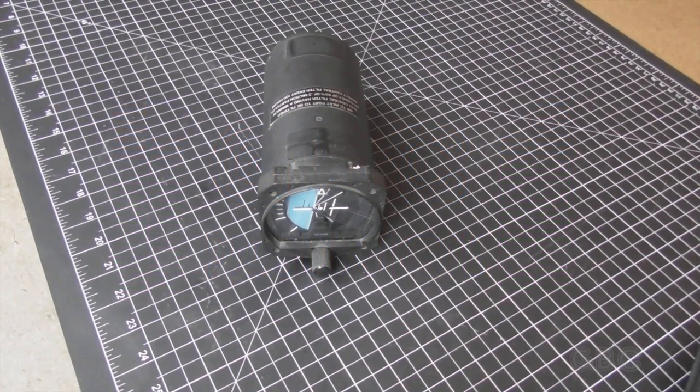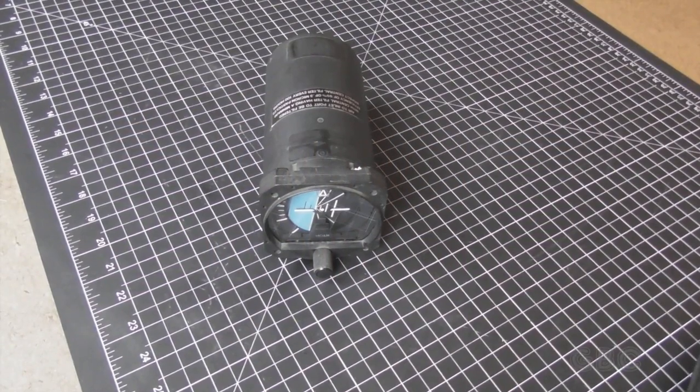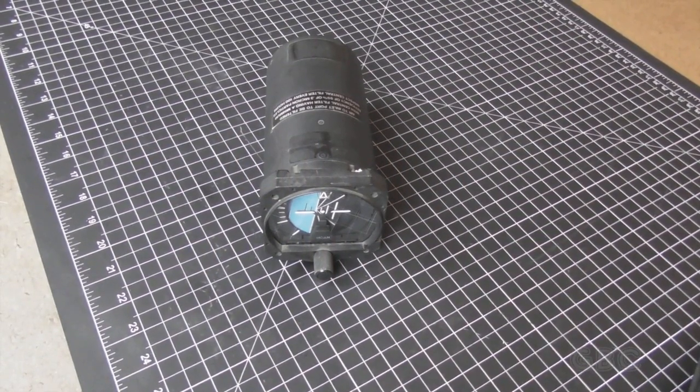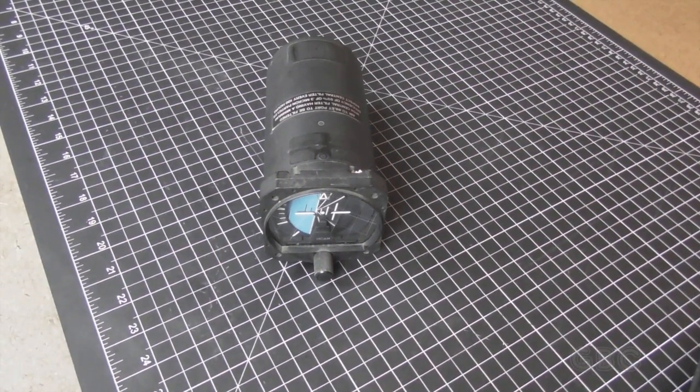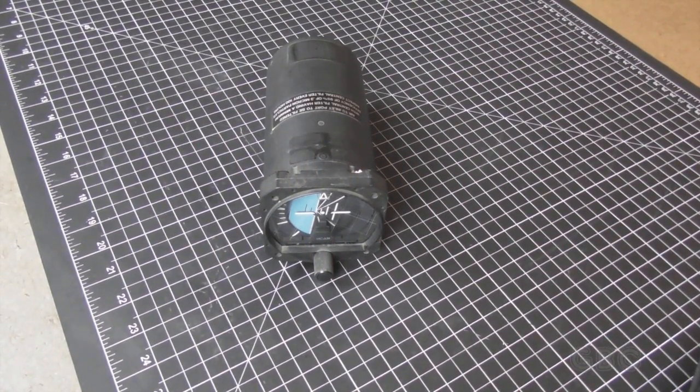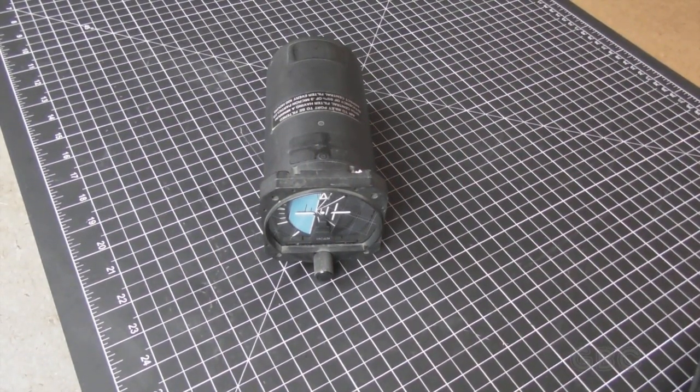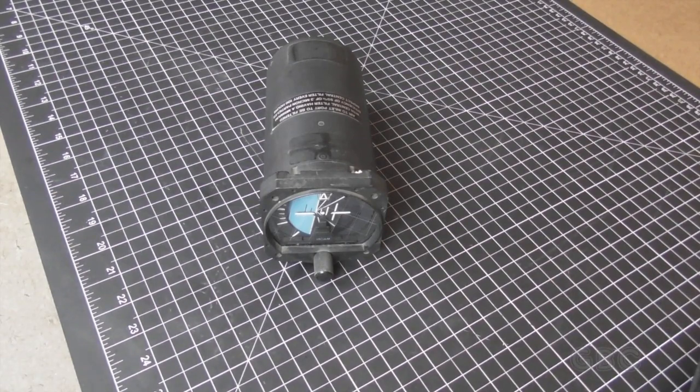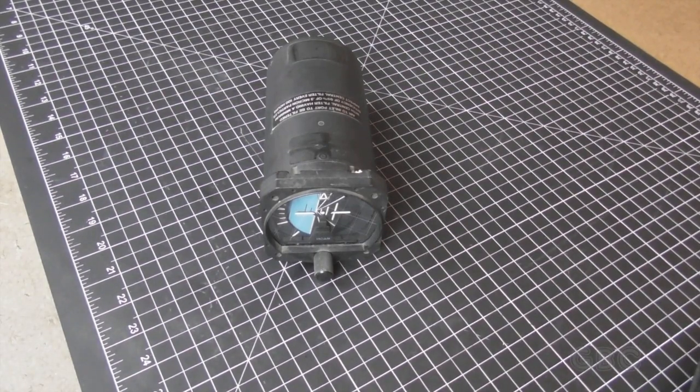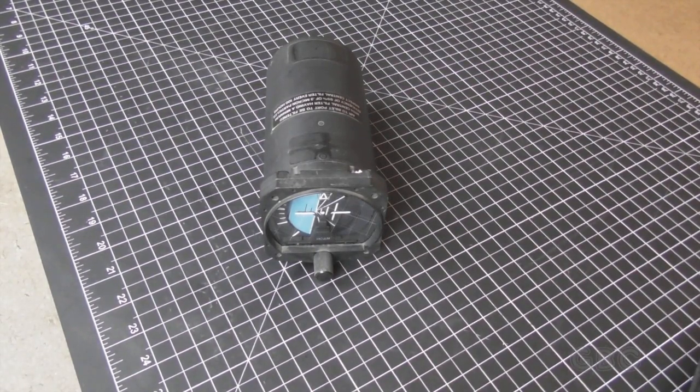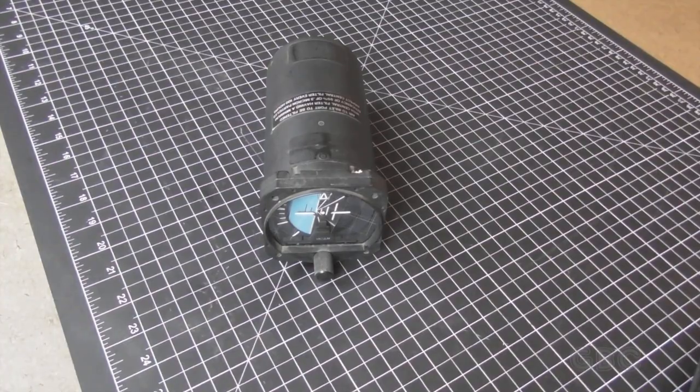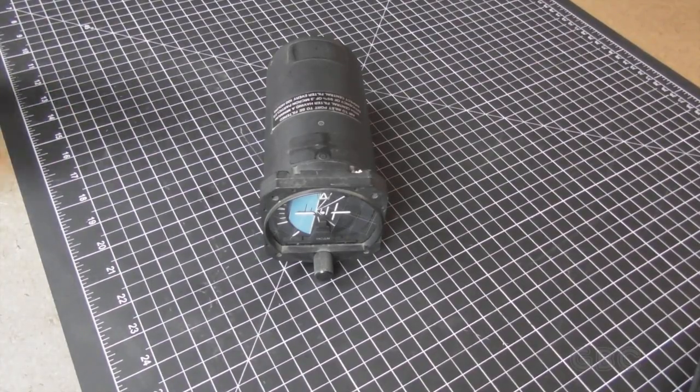Hello and welcome to the GBC Productions Channel. This is episode 113. In this video, I'll be taking apart an attitude indicator, also known as an artificial horizon.